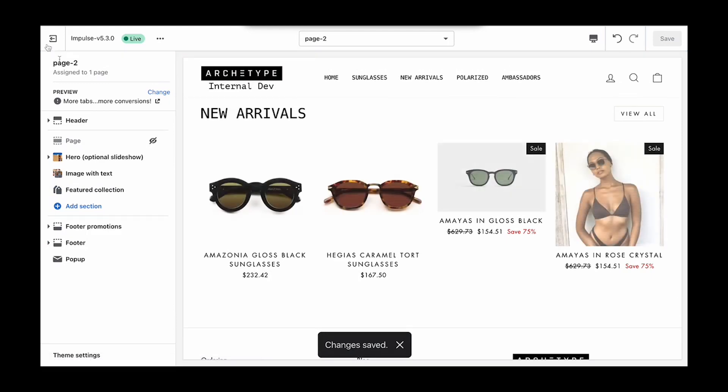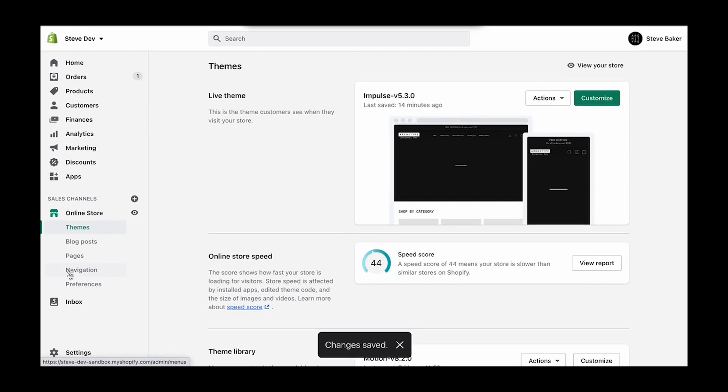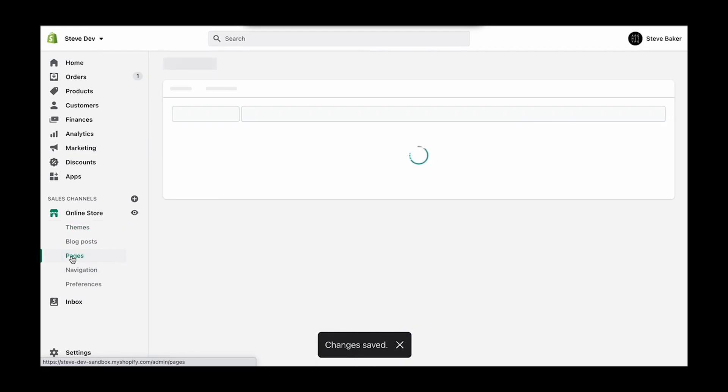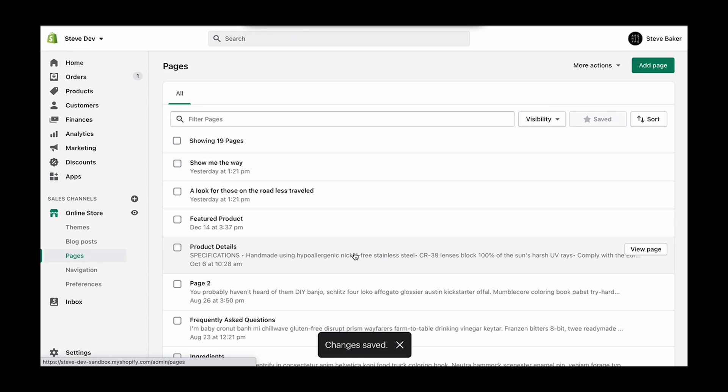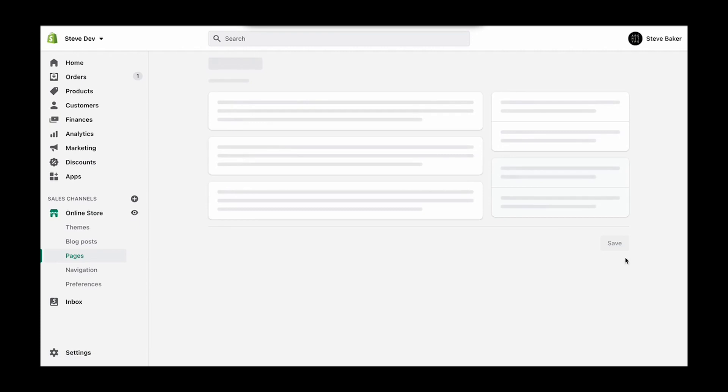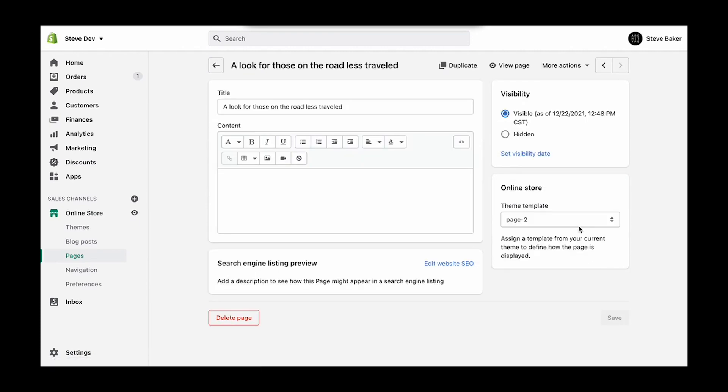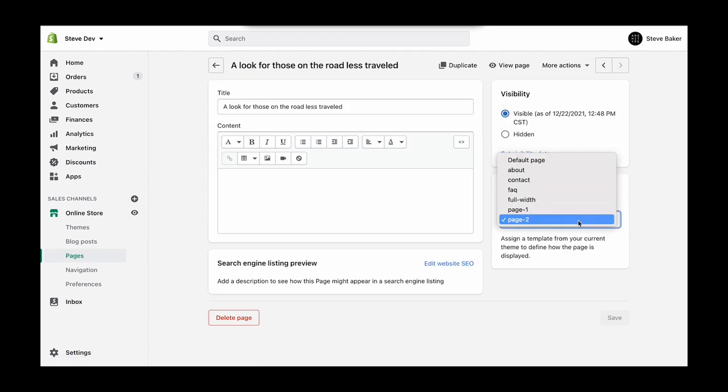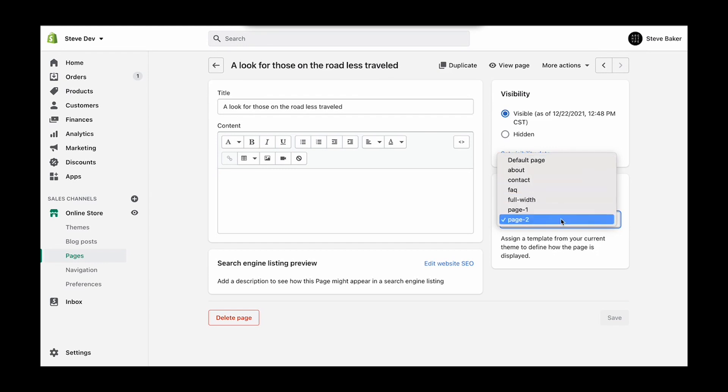So now let's jump back out of the editor and come down to pages. And we should see this already assigned. Yep. But again, if you don't see that, this is where you'll assign the theme template to use.